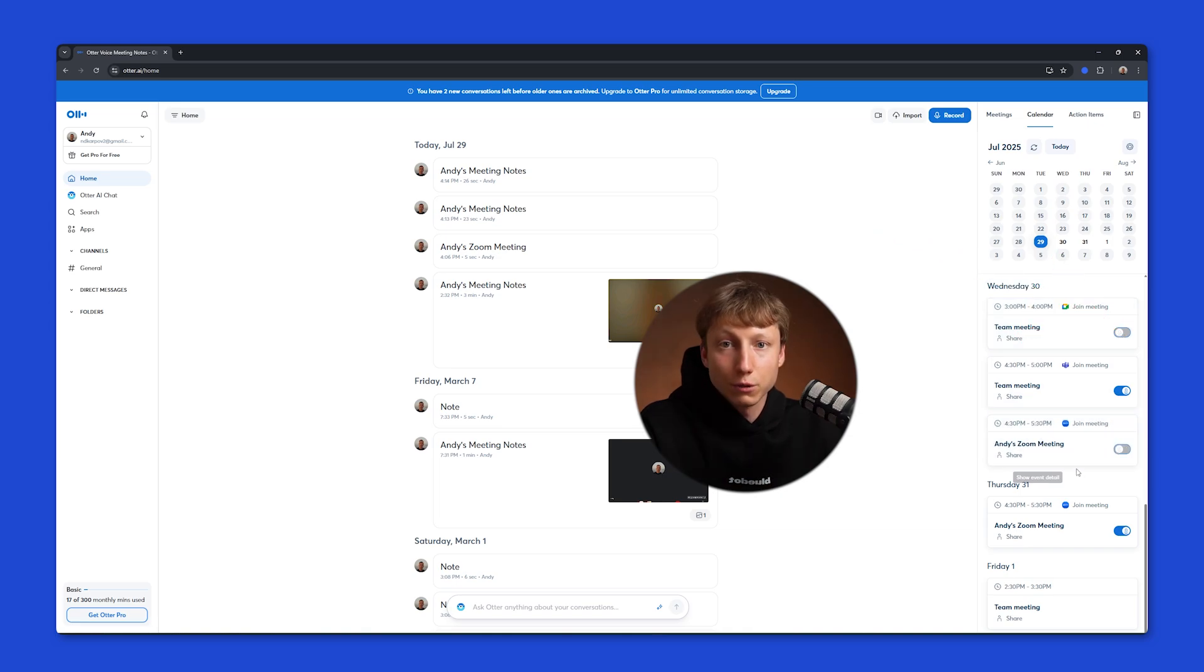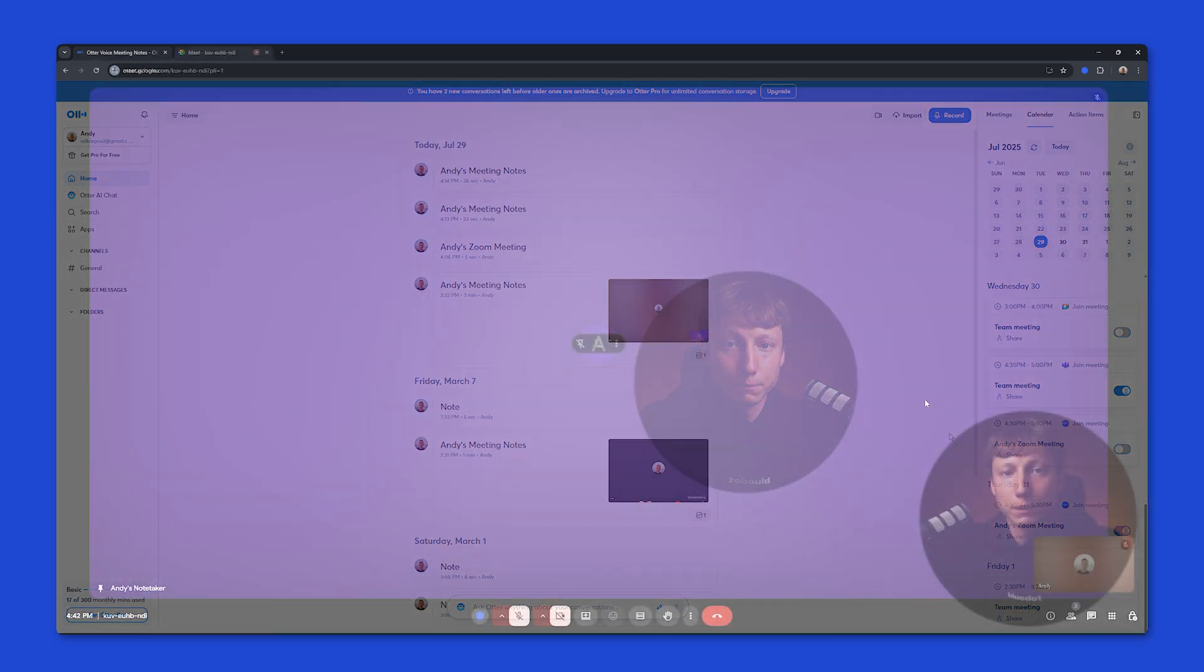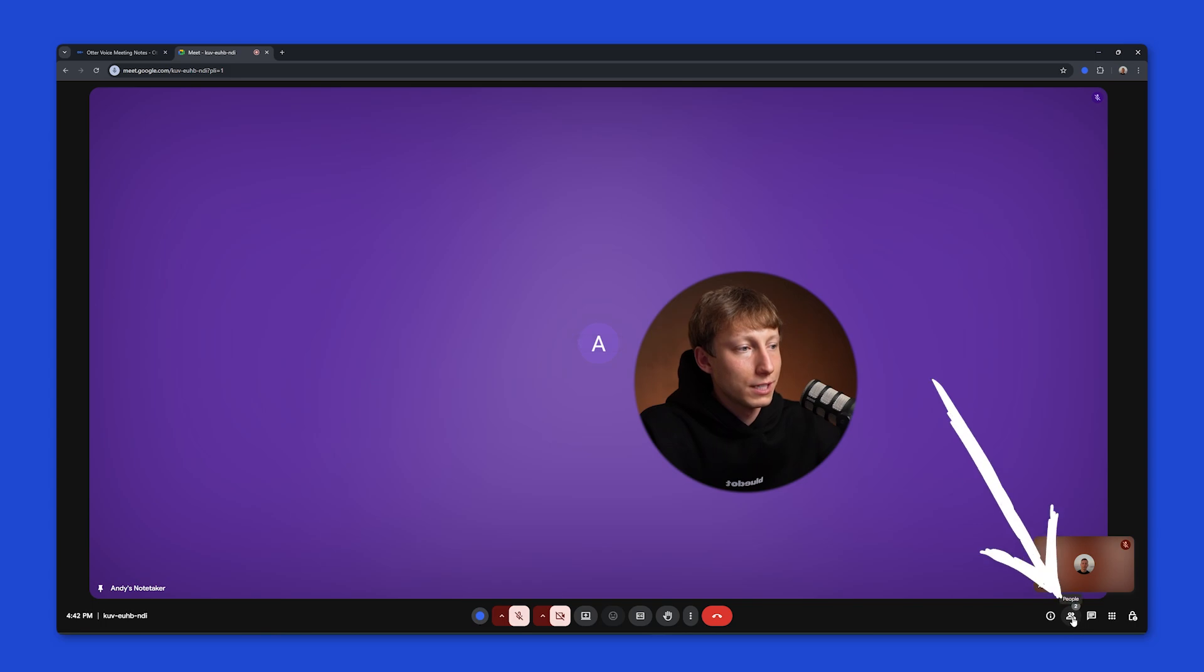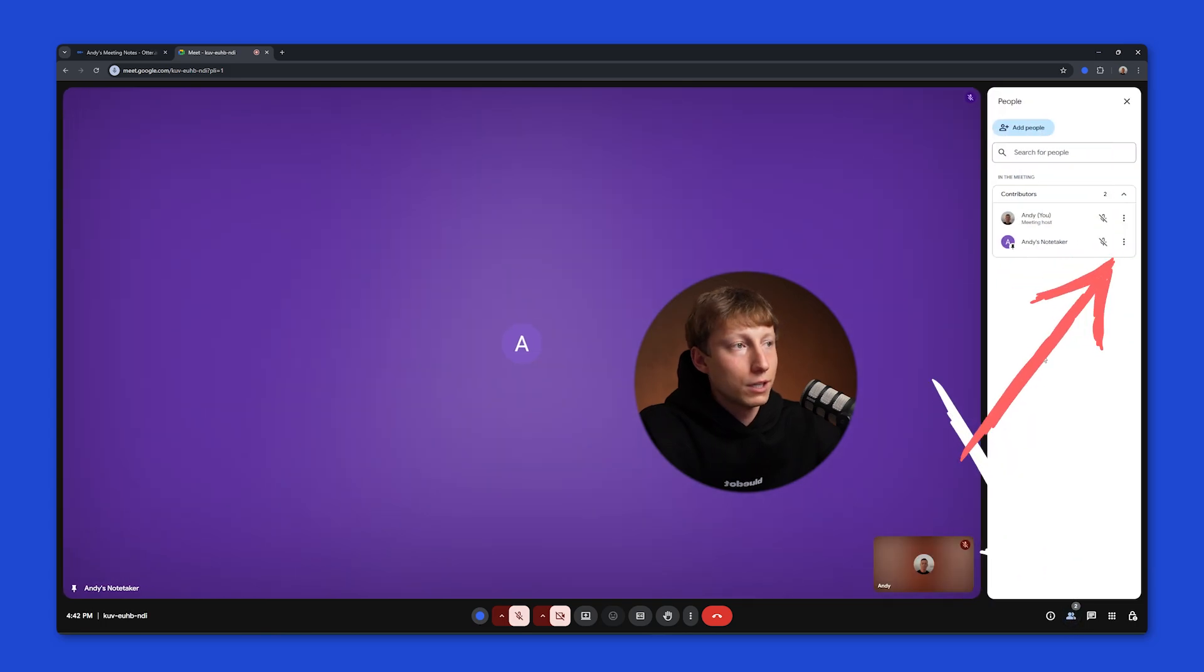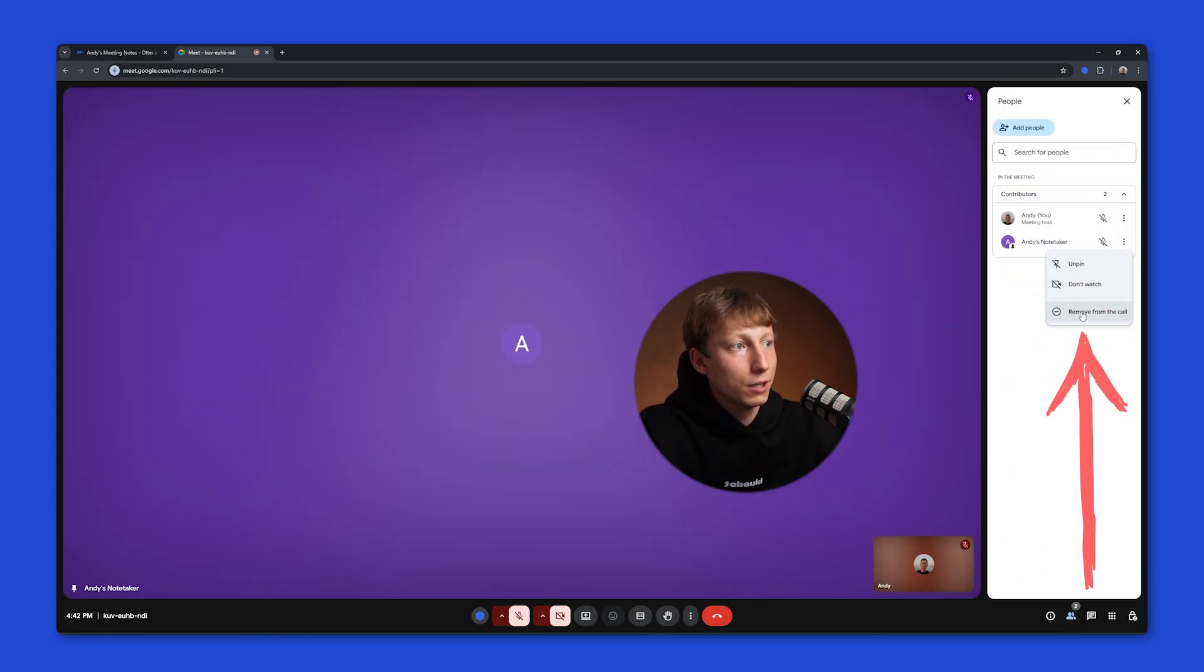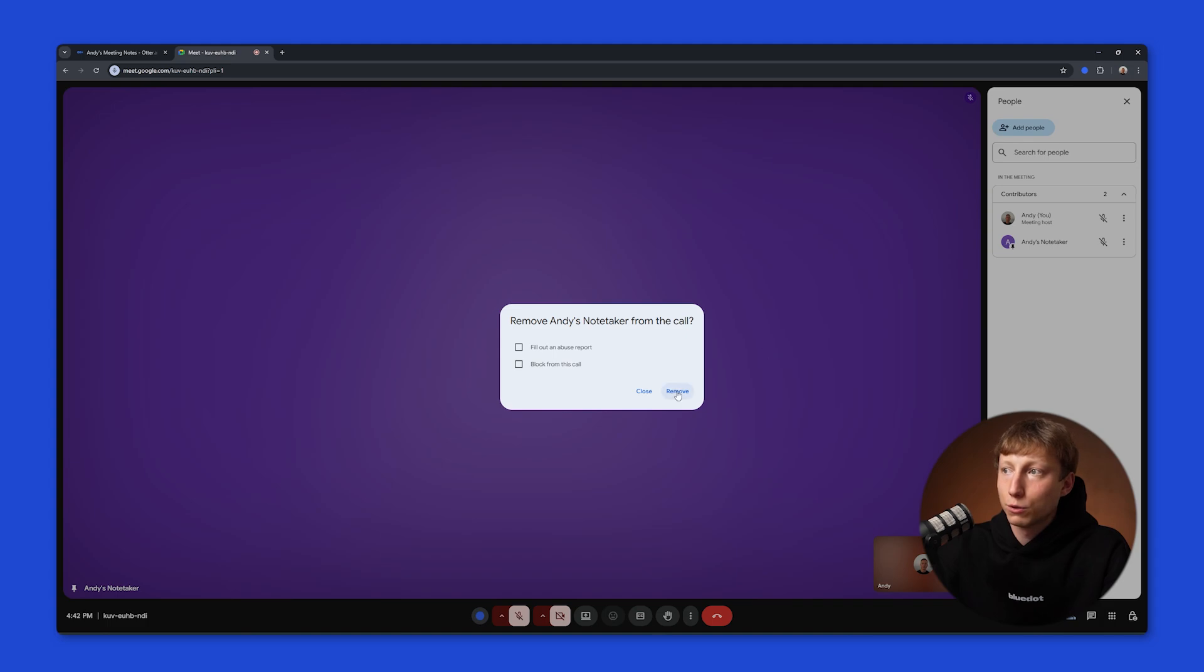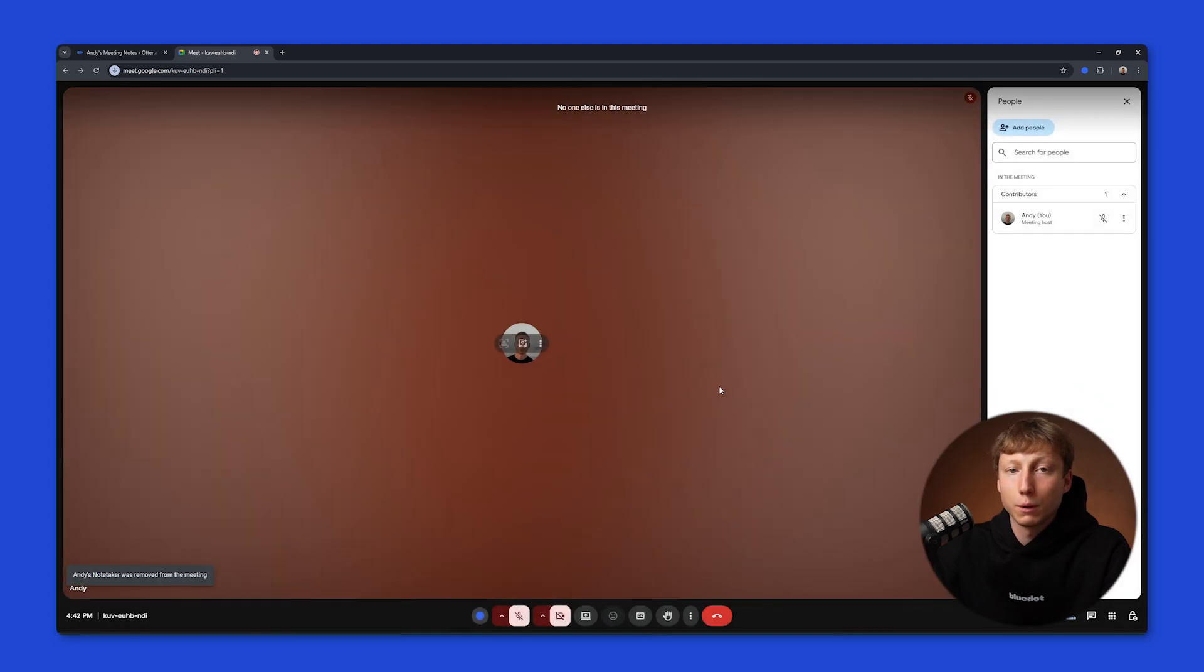Now I'll explain how to remove the bot if it has already joined. To remove the bot in Google Meet, you need to click here on People. Here you need to hover over the three dots next to the bot and click on Remove from a call. Then click Remove again, and the bot will be removed from your meeting.